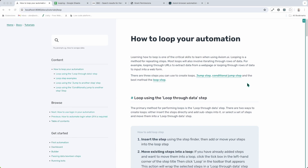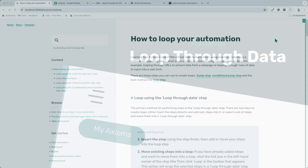There are three steps that help you loop your automation in Axiom: the Loop Through Data step, which is the primary method, then the Jump step and the Conditional Jump step. Let me take you through how to set up looping using the Loop Through Data step.